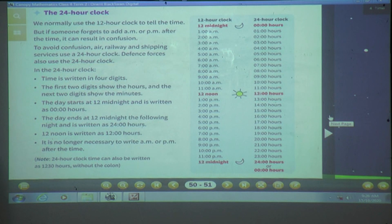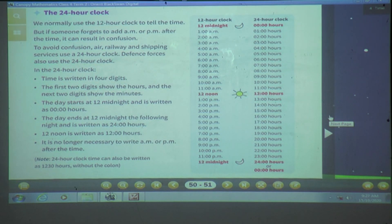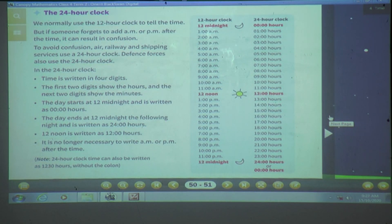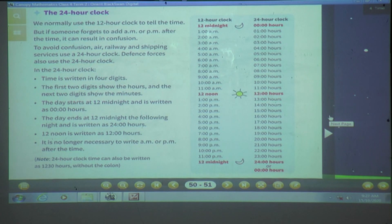Similarly, if I say 9 o'clock, it could be early morning or at night. To avoid this confusion, air, railway, and shipping services use the 24-hour clock. Defence forces also use the 24-hour clock.